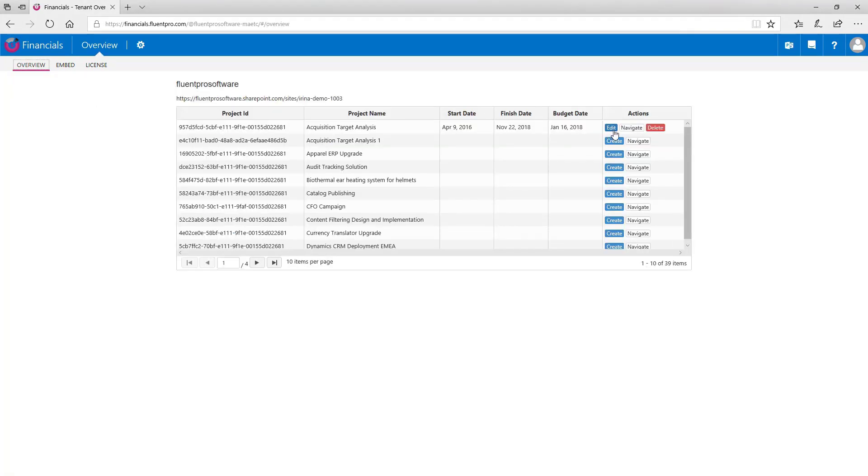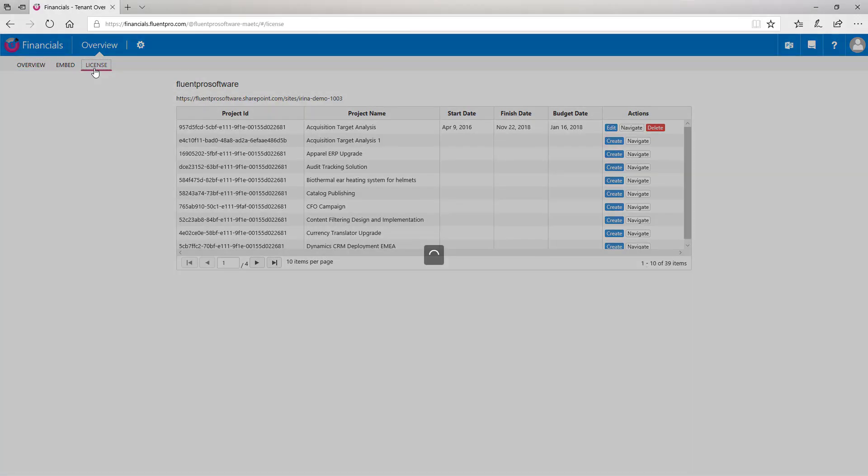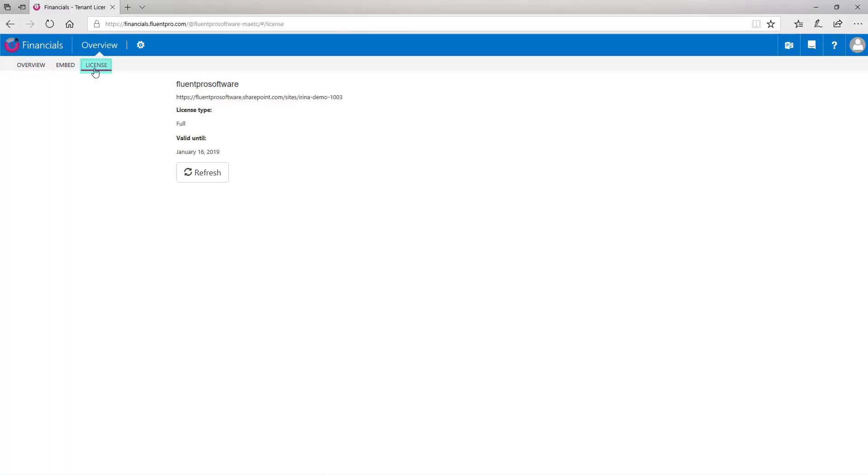As you create a budget for any project and open overview page again, you will see that three options are available now. You can edit this budget, navigate to your project on your PWA and delete this budget. Two more tabs are available here.